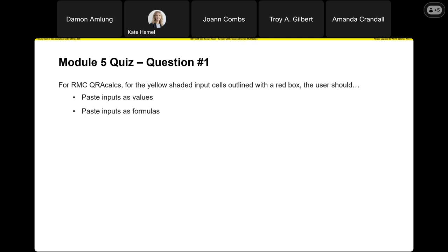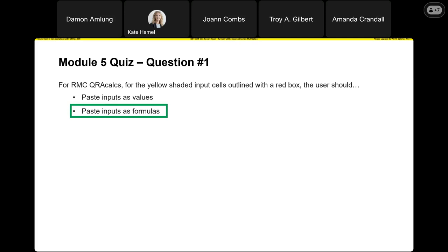For the quiz, first question — these are all related to RMC QRA calcs. In those spreadsheets, the yellow shaded input cells that are outlined with a red box, the user should paste as formulas. That's the one spot where we're going to paste as formulas. We went through great pains to remind everybody to always paste inputs as values mostly because of the conditional formatting and things built into those spreadsheets. But if the cells are yellow and outlined in red, we want those particular formulas.